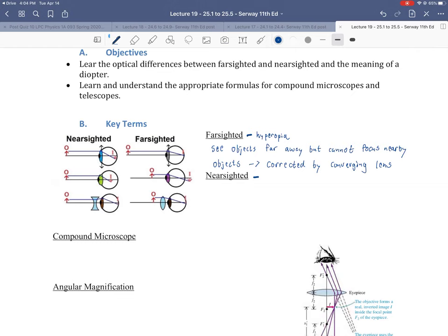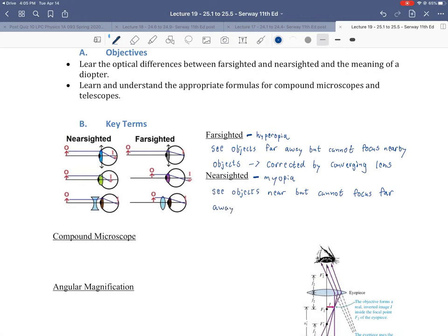The other type of vision issue is myopia, which is nearsightedness — meaning you can see things near but not far away. So you can see nearby objects but cannot focus on far away objects.